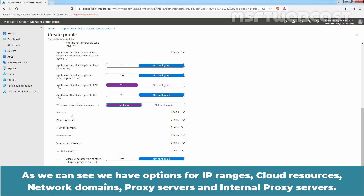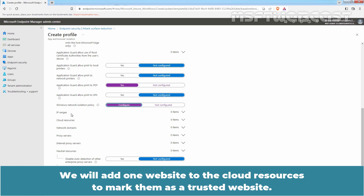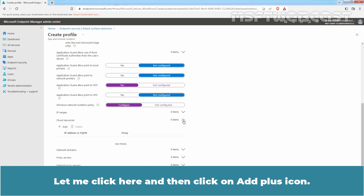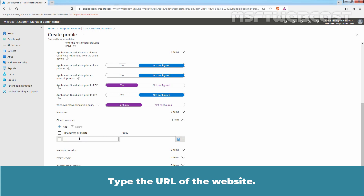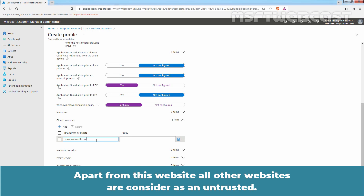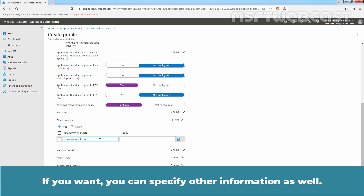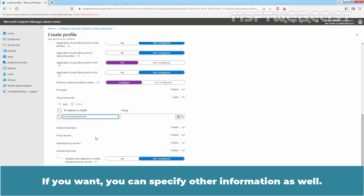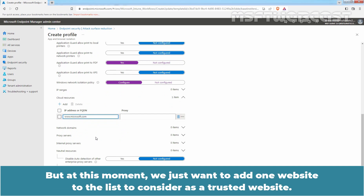As you can see, we have options for IP ranges, cloud resources, network domains, proxy servers, and internal proxy servers. We will add one website to cloud resources to mark it as a trusted website. Click here and then click the add plus icon. Type the URL of the website. I have specified the FQDN www.macosub.com. Apart from this website, all other websites are considered untrusted. At this moment, we just want to add one website to the list as a trusted website. Click Next.